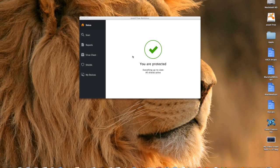Do you guys want to know what the best free antivirus software is? I think I found it. The best thing is it's free, it's available for Mac and Windows, and it actually works. It's called Avast.